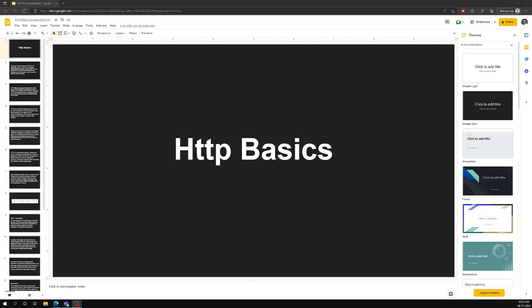Hi friends, this is Leela. Welcome to my channel LeelaWebDev. Welcome to my new course learning about HTTP basics. It is important for us to learn about what is meant by HTTP and how the HTTP protocol actually works in the web. Before continuing to this back-end thing, first we will have a clear understanding about HTTP.